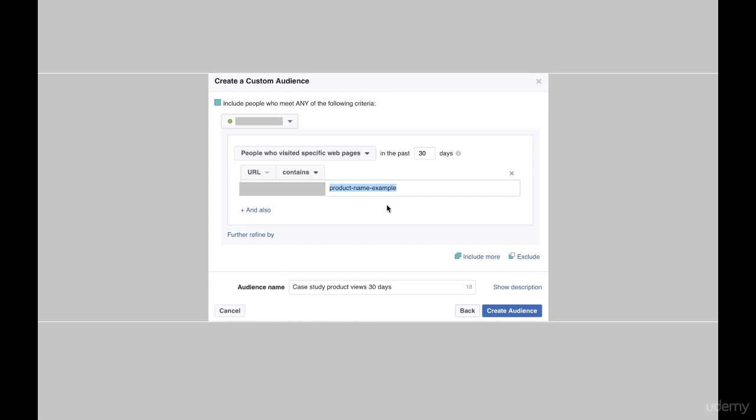So it's basically targeting people who have just viewed this product page, or viewed at least this product page in the last 30 days. My audience name is case study product views 30 days. I'm going to create this audience now.